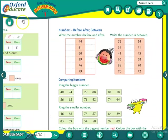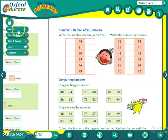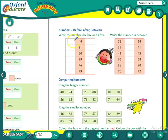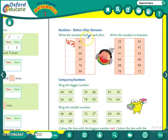Now starting with this. This is already the revision of what we have done — before, after and between numbers. Now write the numbers before and after. Which number comes before 44? 43. And which number comes after 44? 45.